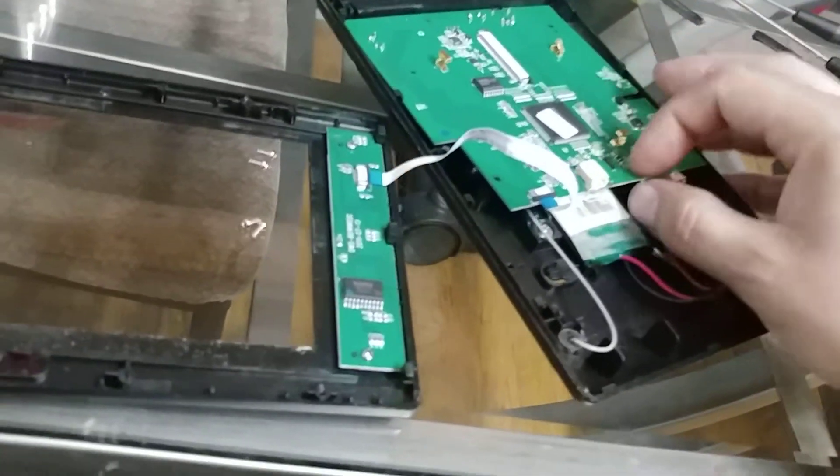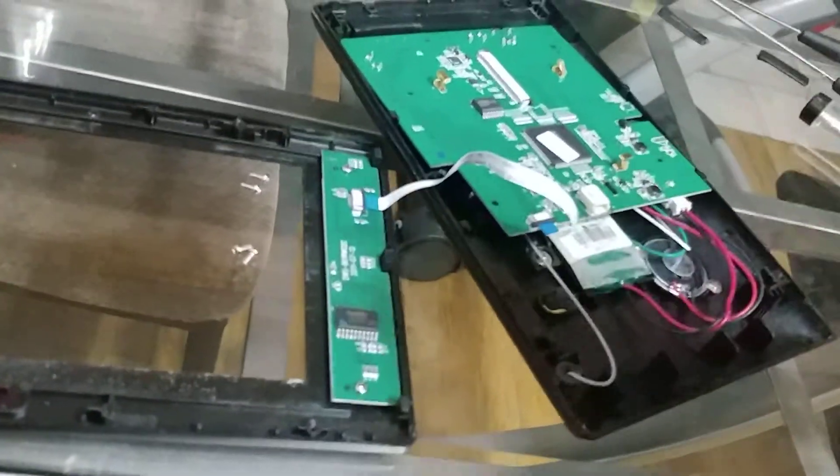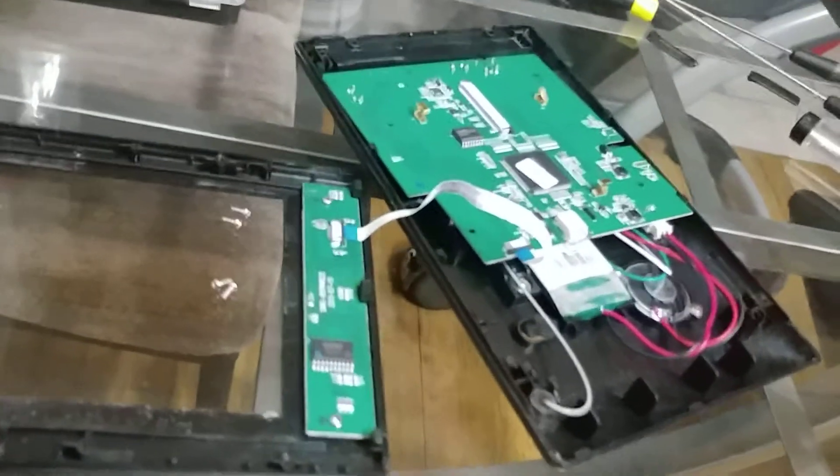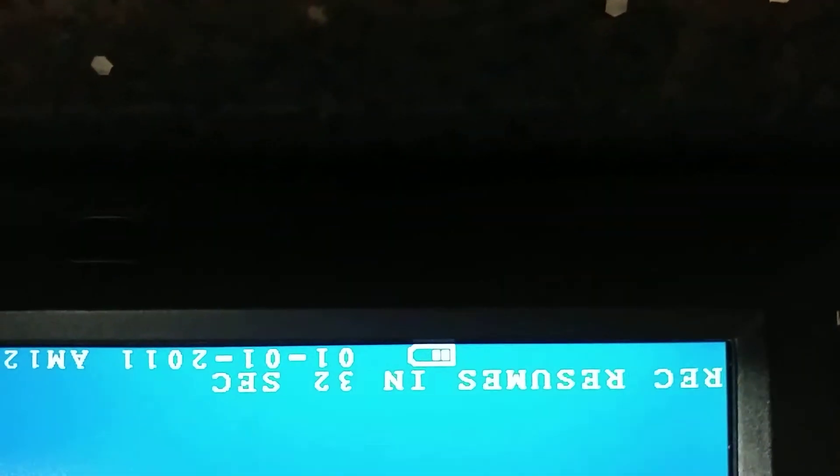Look, that fixed my issue as far as the charging goes - it's starting to charge.